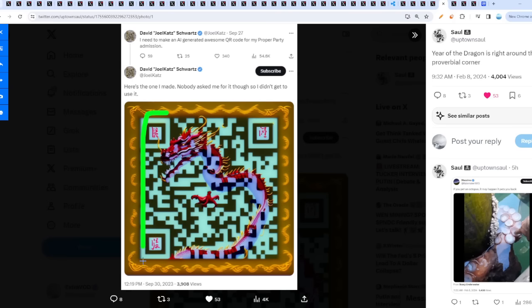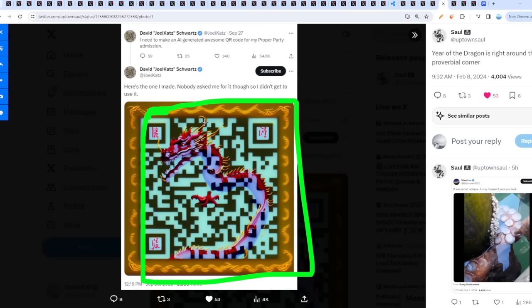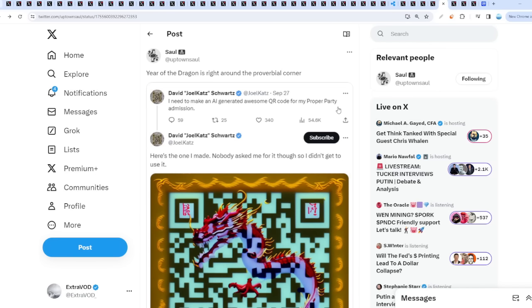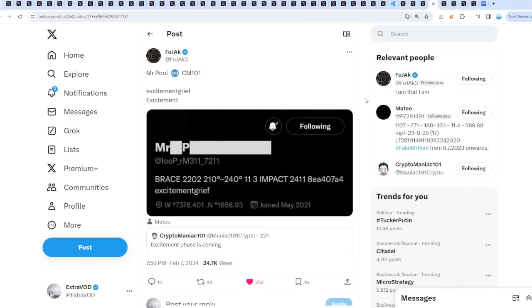Obviously he was pointing towards something. Nobody asked them, so he couldn't use it. I'm guessing now he should activate this QR code because the year of the dragon is literally in a couple of days, on Saturday on the 10th I think.